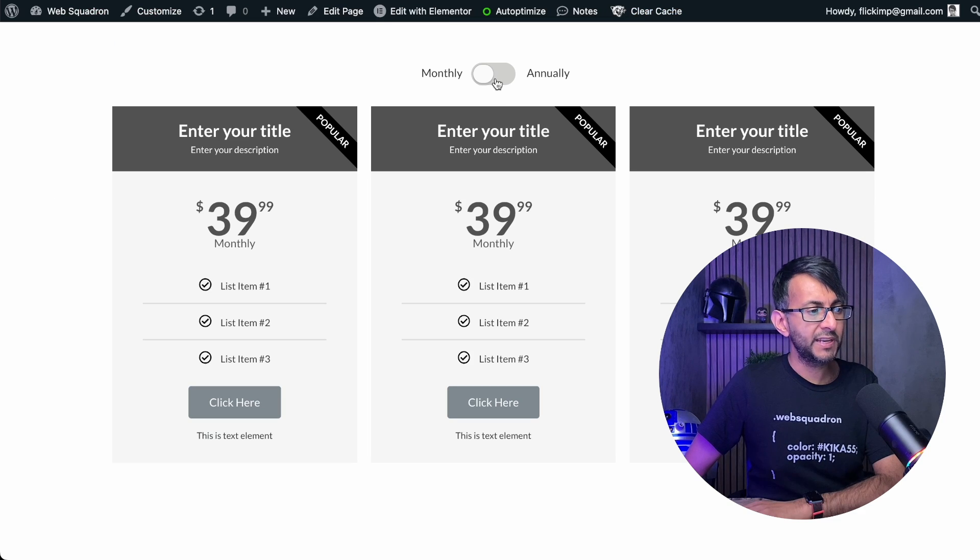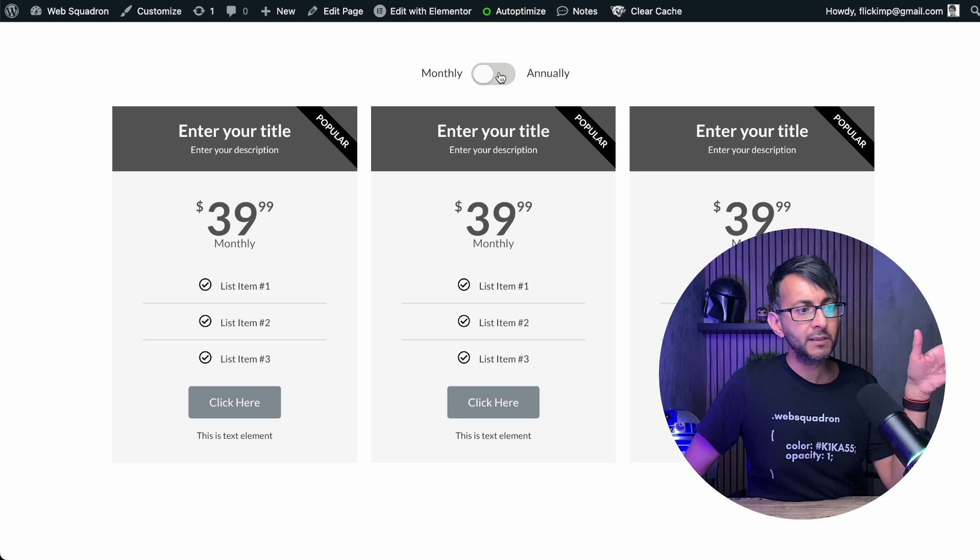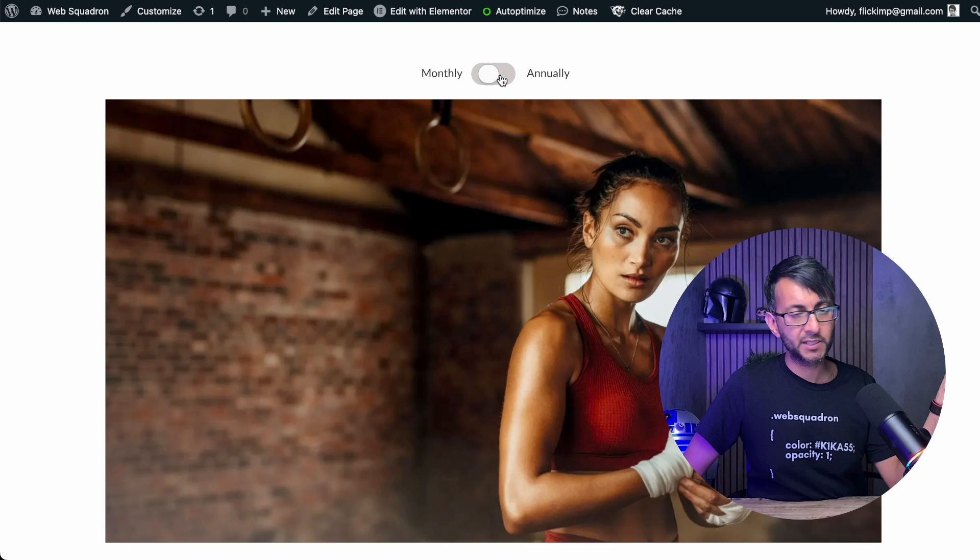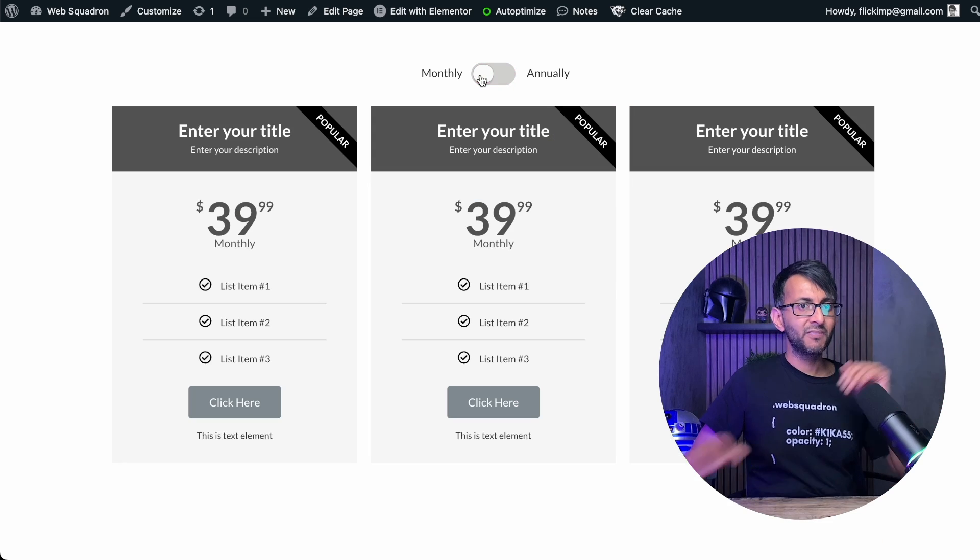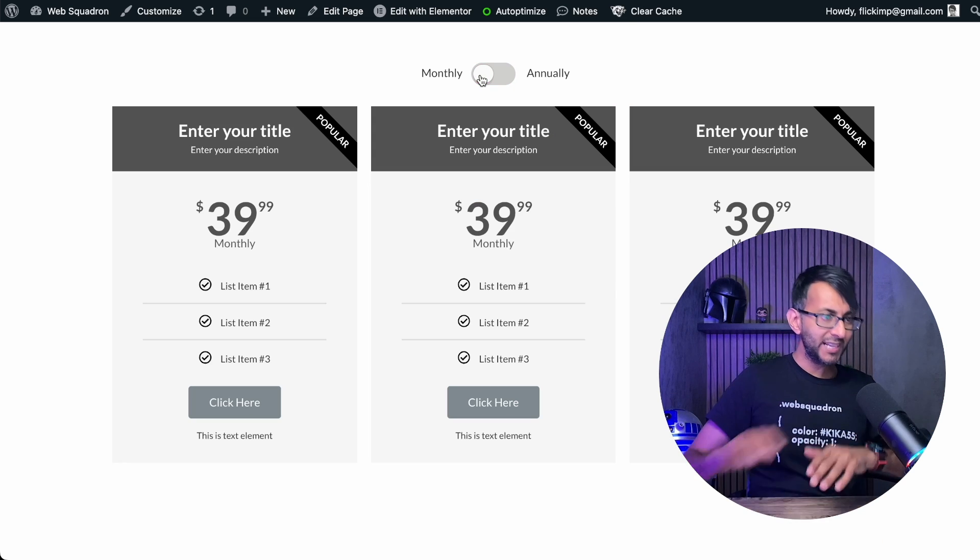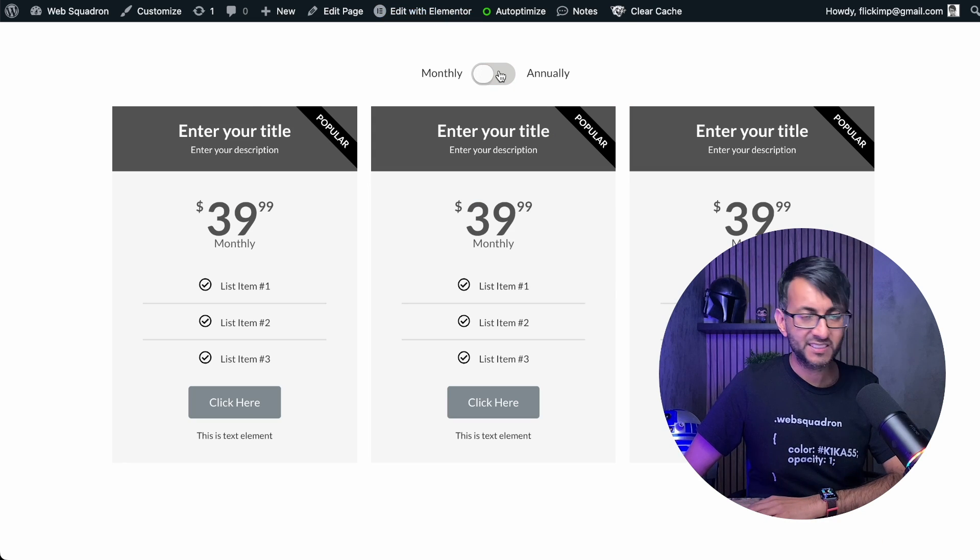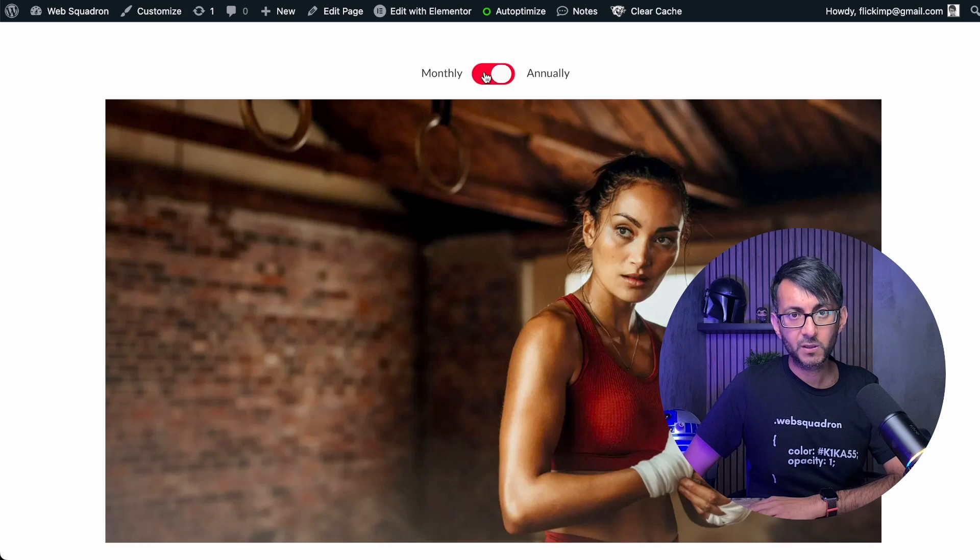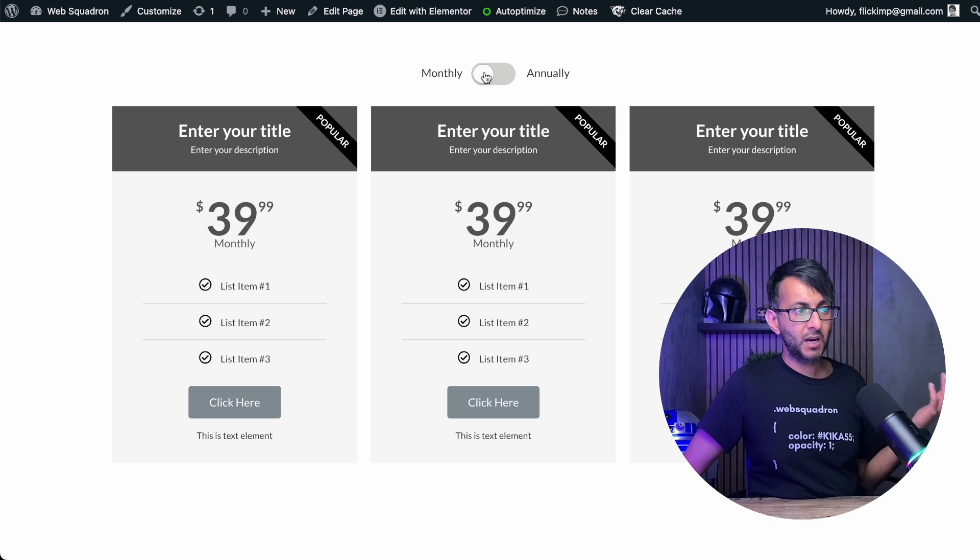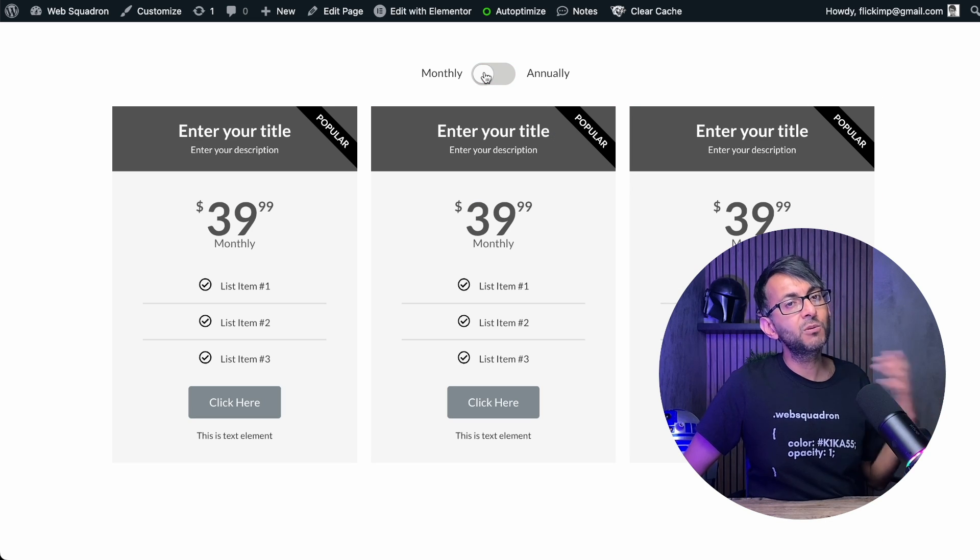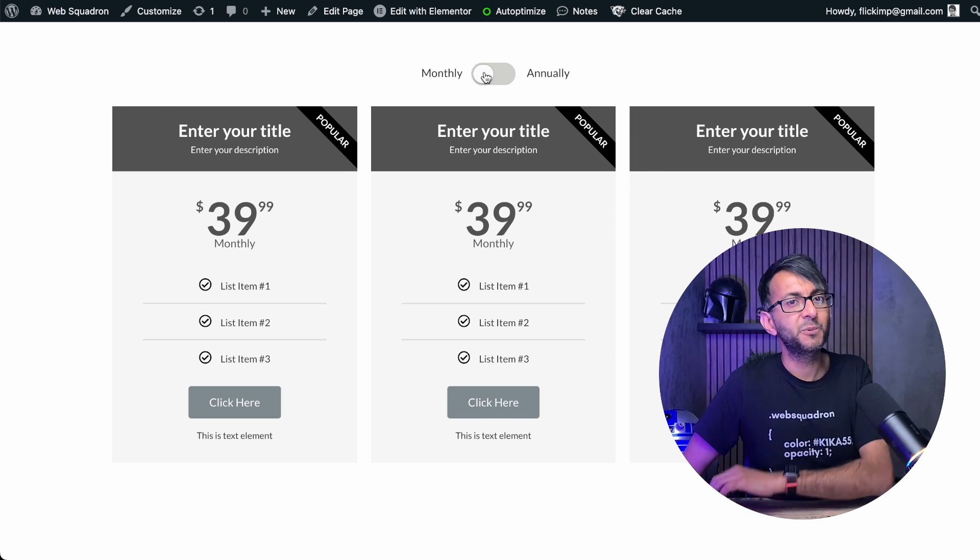We go over here, we have monthly, we have annually, and you have your wording as well. There was no extra plugin added to get this to work. I hope you like, subscribe, share, and follow. I'll see you.